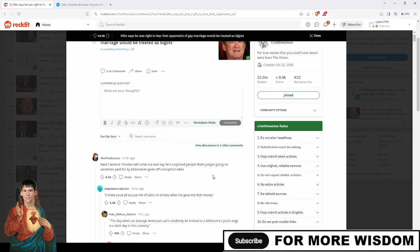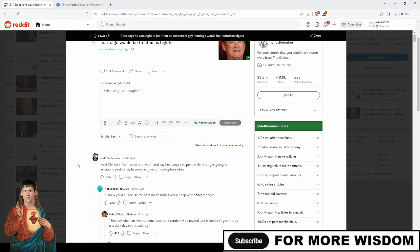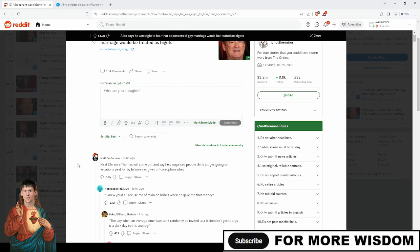Next, Clarence Thomas will come out and say he's surprised people think judges going on vacations paid for by billionaires give off corruption vibes. So true. It seems when people hear about things happening and it sure looks like a bad thing, they get upset that they get accused of being the bad thing.